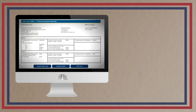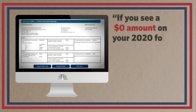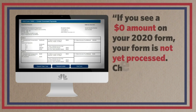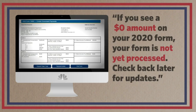You might be able to access your 1099-G online. Warning: the state says if you see a zero dollar amount on your online form, your form has not yet been processed. Check back later for updates. Once you have real numbers, you'll have to feed them into your return.